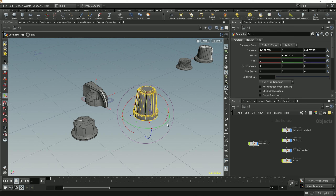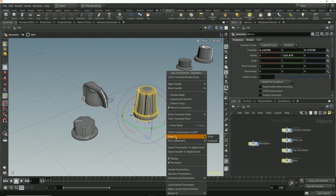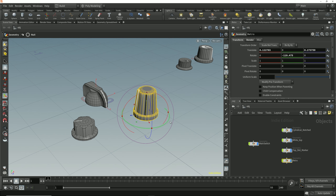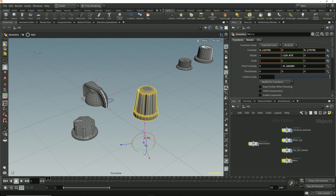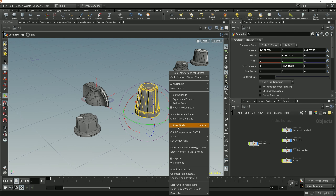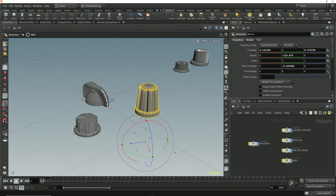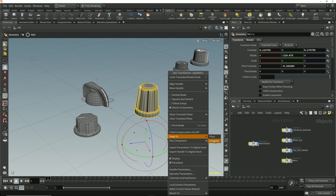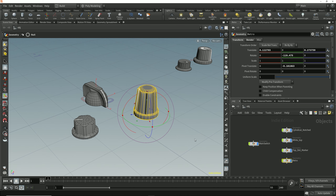Under the same right-click menu, we also have the option to snap handles to the centroid. At the moment, the pivot is right at the centroid of this object. But if we move the pivot down by tapping the Insert key, moving it down in the y-axis, and then tapping Insert again to exit pivot mode — now if we right-click and choose 'snap to pivot,' it will move to the pivot, or if we choose 'snap to centroid,' it will move to the very center of the object.